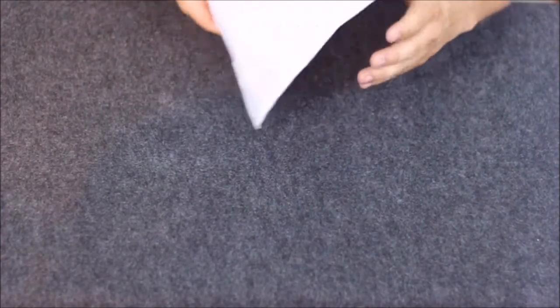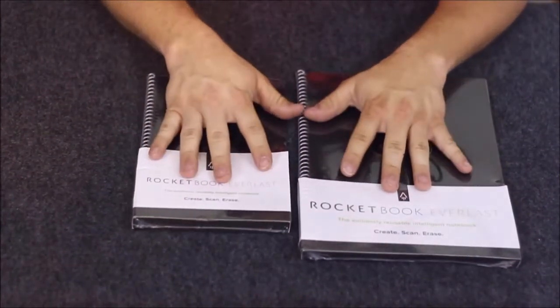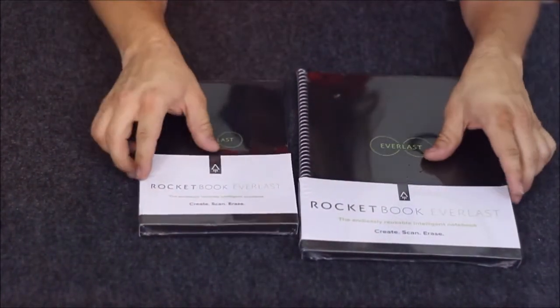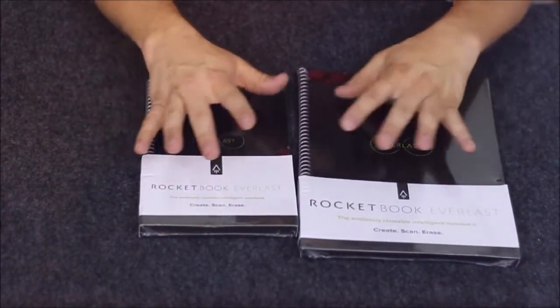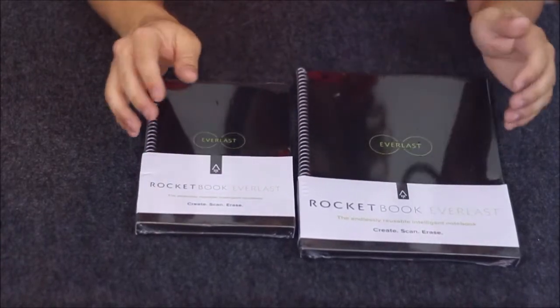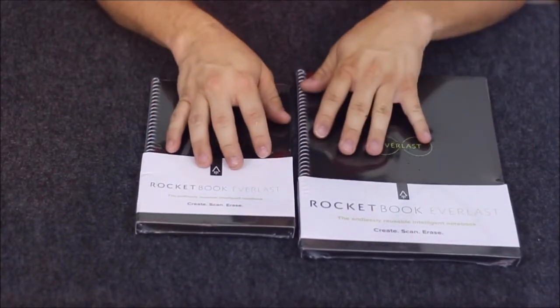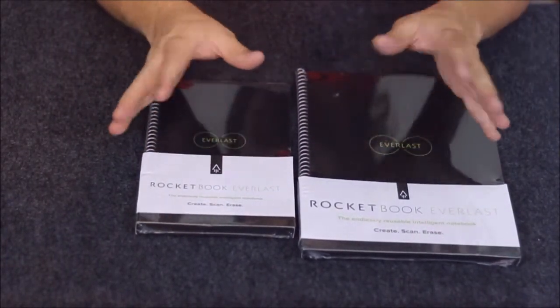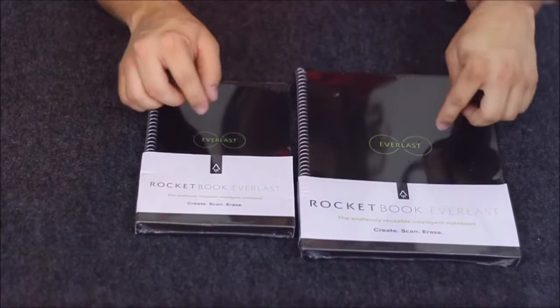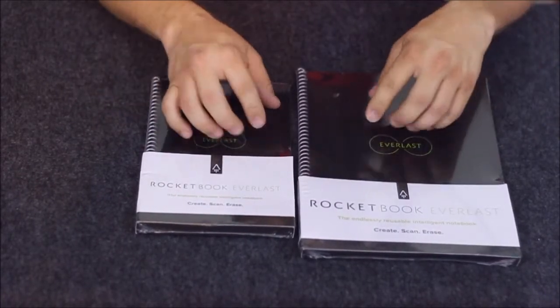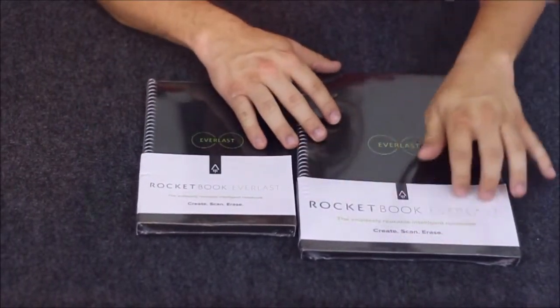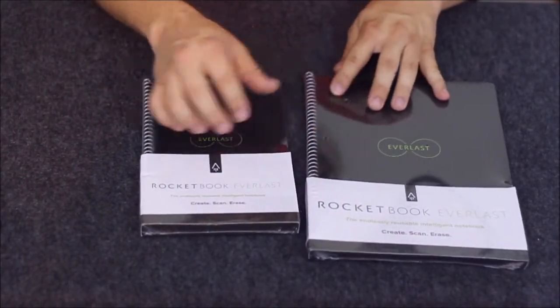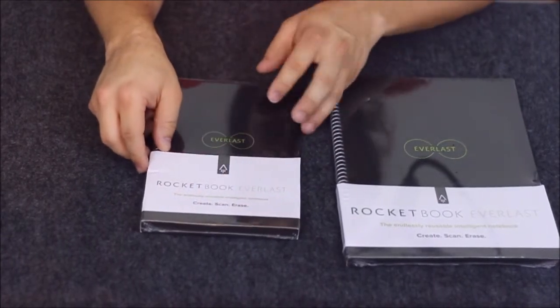This is from Rocketbook, and here's the two sizes that come in this Rocketbook series. This model of Rocketbook is called the Everlast. You've got a standard notebook size and then a much smaller executive size.